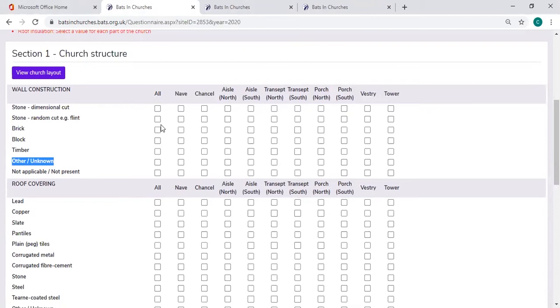If it happens to be that the wall construction, for example, is the same in all areas of the church, there is a nice button that says all that allows you to very quickly enter that information.